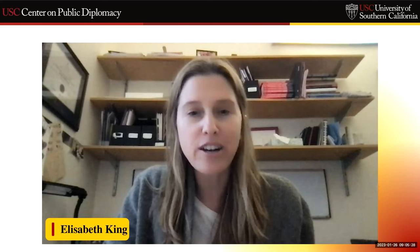Without further ado, I'm going to turn it over to our panelists. Our first panelist will be Ilan, to talk about visualizing public diplomacy. Ilan, I turn it over to you, please.